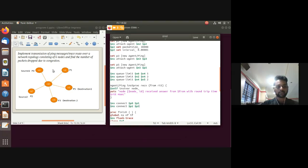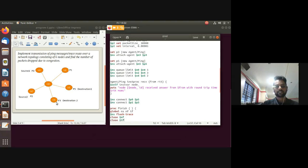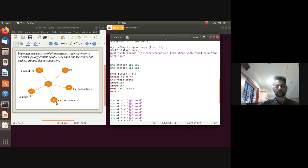Next, connect source and destination agents: connect p0 to p5, and connect p2 to p3.